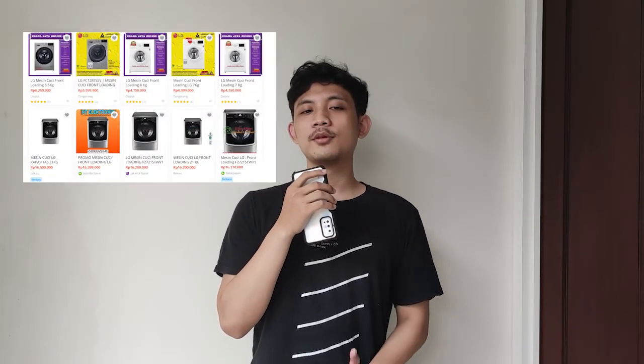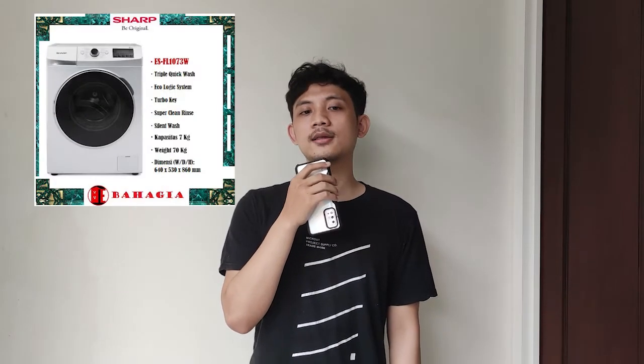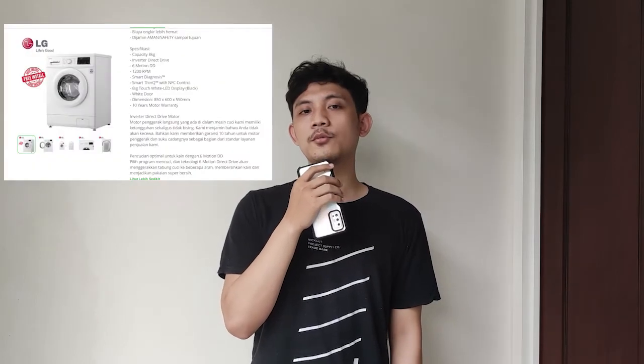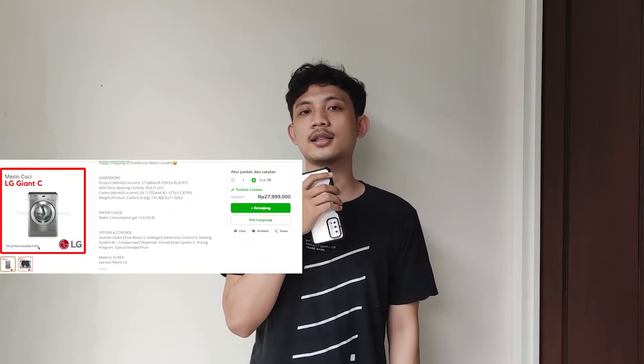Namun masalahnya adalah, mesin cuci yang dapat berjalan secara otomatis dengan fitur yang banyak itu mempunyai harga yang relatif mahal. Berdasarkan hasil survei yang kami telah jalankan, mesin cuci dengan harga kisaran jutaan itu hanya mempunyai sedikit fitur. Tidak bisa dibandingkan dengan mesin cuci dengan harga yang relatif mahal.